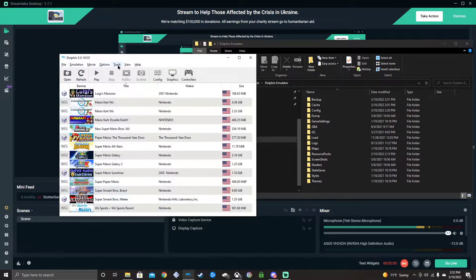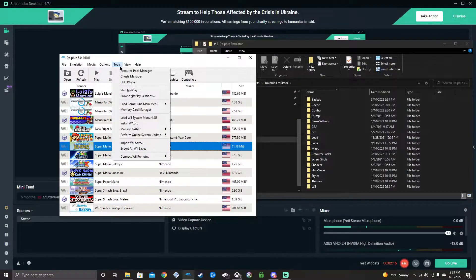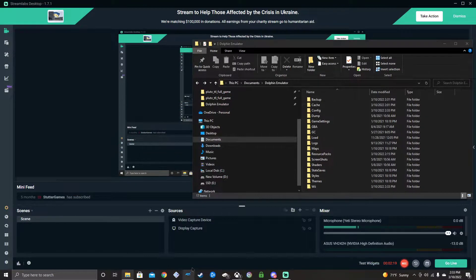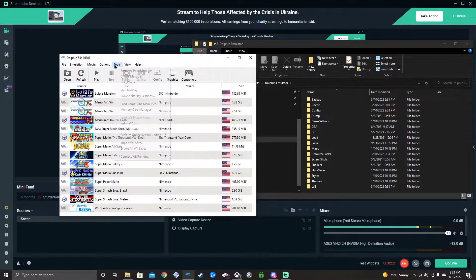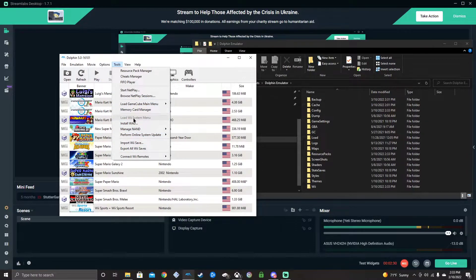Now if you go back to your folder, it should be able to work. You see — the Wii folder is not here anymore. Make sure you delete the Wii folder. Now there's no Wii system anymore, there's no Wii system folder. Make sure you don't have it — good.